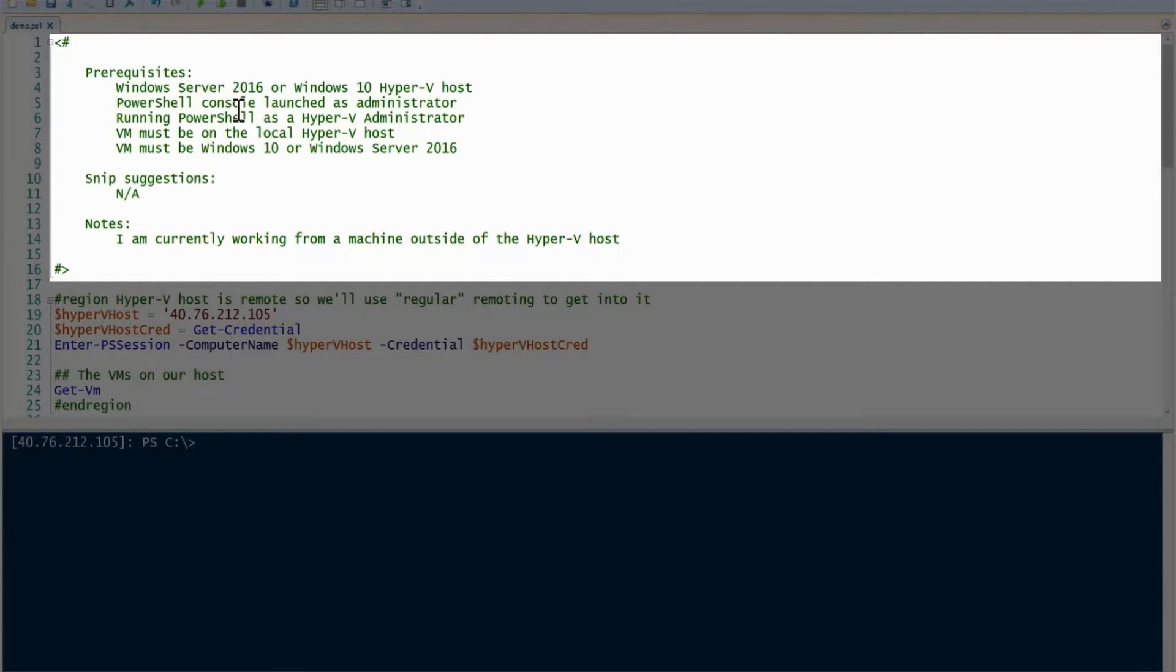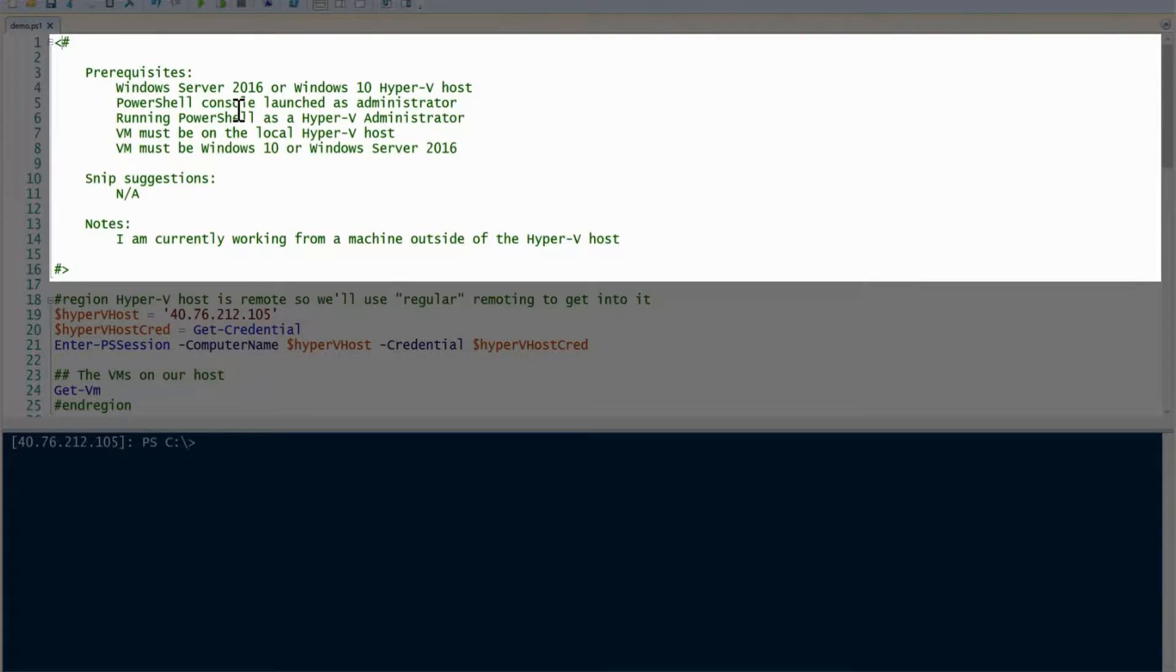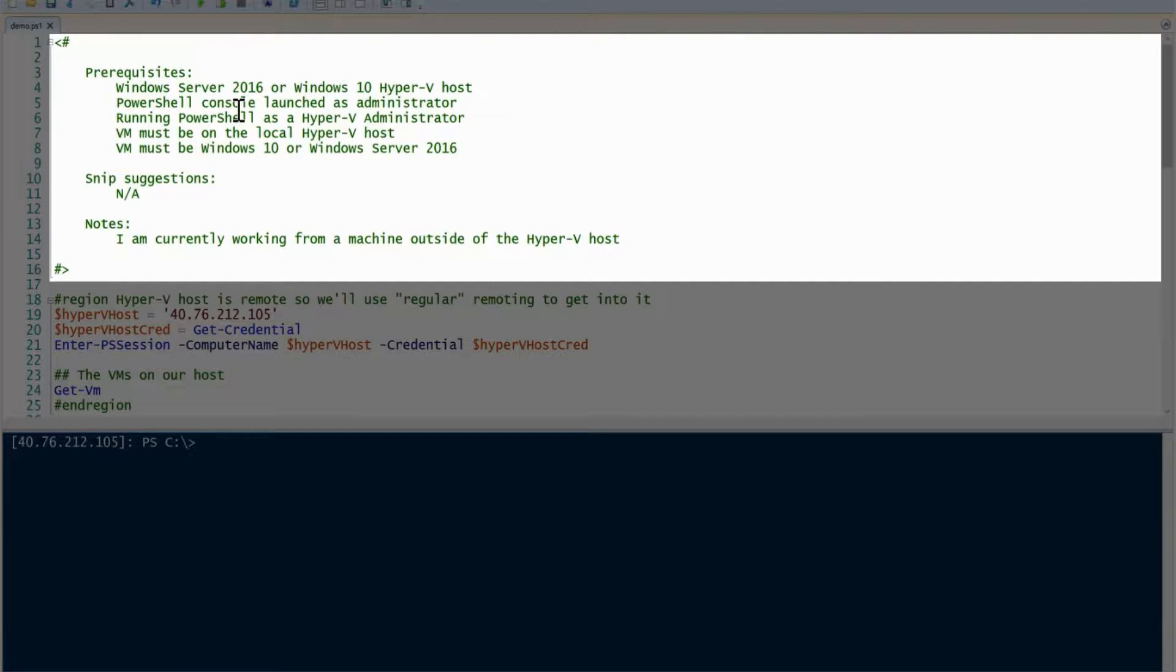Be sure to look through each of those prerequisites to make sure you address all of those. Finally, I want to note that I'm currently working on a machine outside of my Hyper-V host. We're going to be working with three different machines in this demonstration, so it's important you know that.